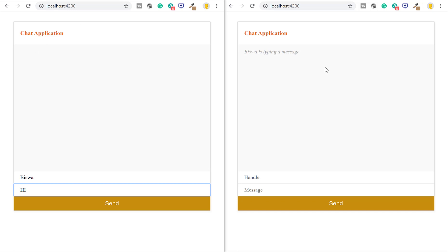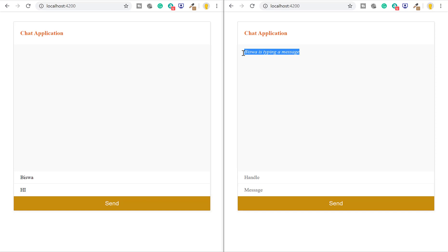As you can see, it is not showing 'Biswo is typing a message' on Biswo's window, but it is correctly showing 'Biswo is typing a message' on the other window. Hope you enjoyed this session — go ahead and create your own secret chat applications and stay connected. If you liked this video, hit the like button. Thank you.